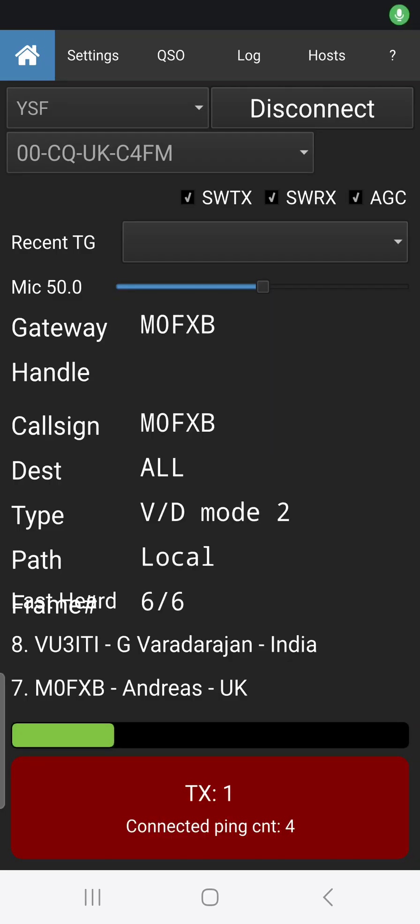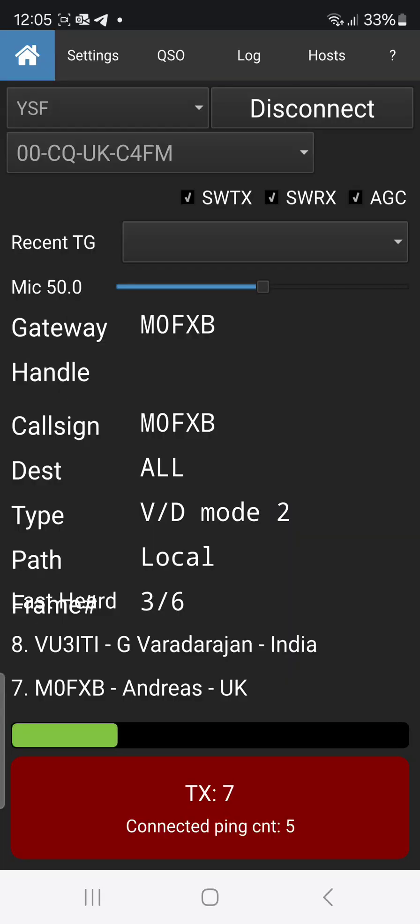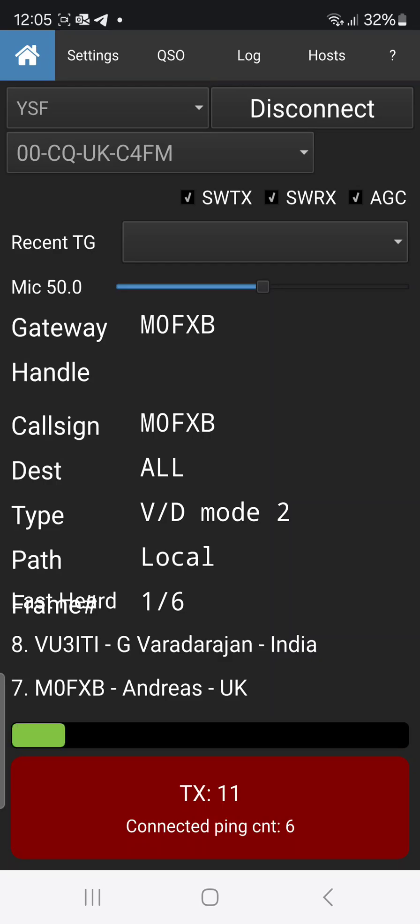Gulf Mike 7 Kilo Bravo Kilo, thanks for the comeback. I'm actually testing a new version of Droid Star which has a built-in dashboard and can be operated in the background, so it doesn't have to be on your screen by VU3LUV or LOV.